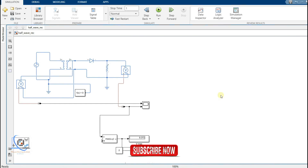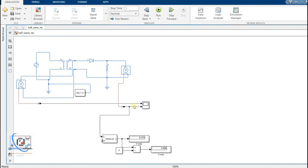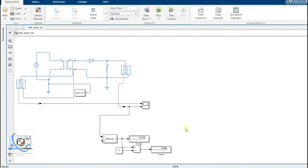Hello friends, welcome to Abhyas Training Institute. In this video we will be building a half wave rectifier and will determine the minimum and maximum value of a waveform. If we have a waveform like a rectifier waveform or a sinusoidal signal, how can we determine the minimum and maximum value?